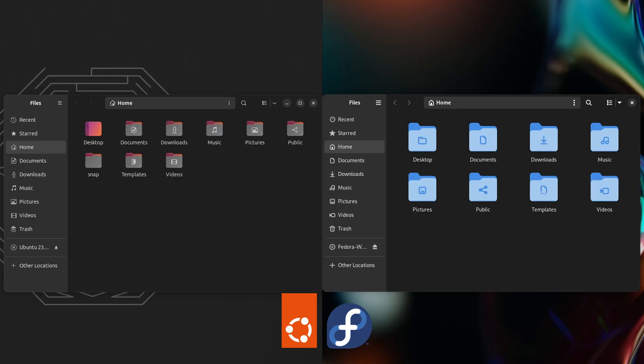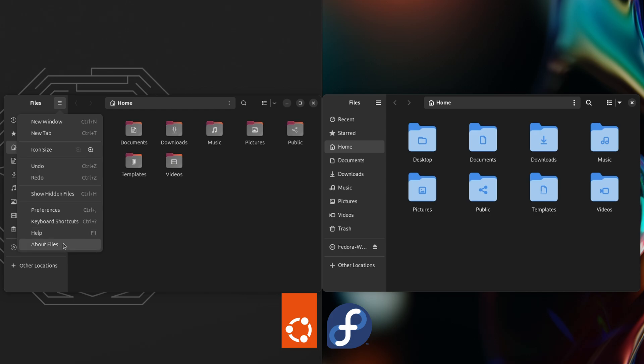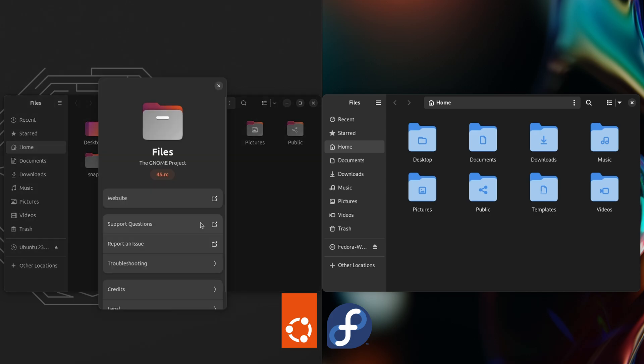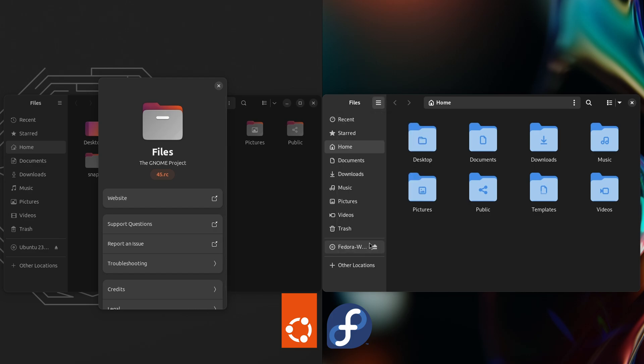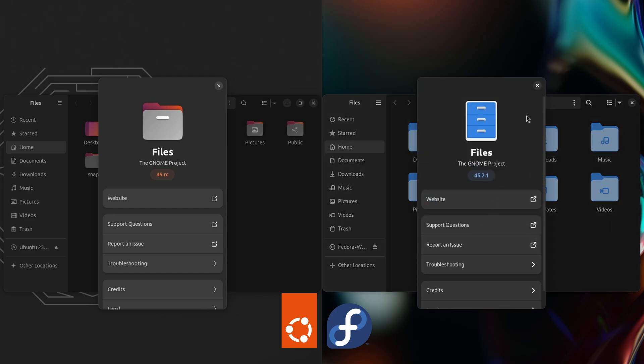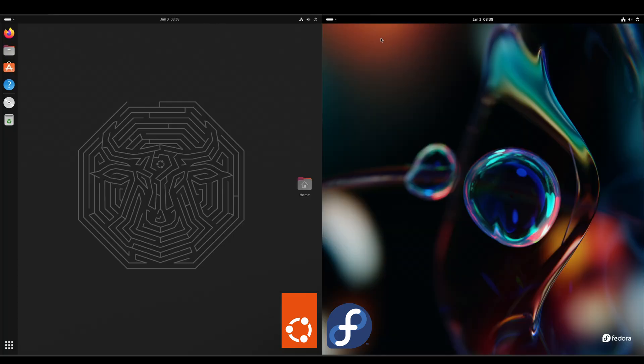Alright, let's take a look at the file managers. On the Ubuntu side, we've got Files 45.rc. On the Fedora side, we've got Files 45.2.1.